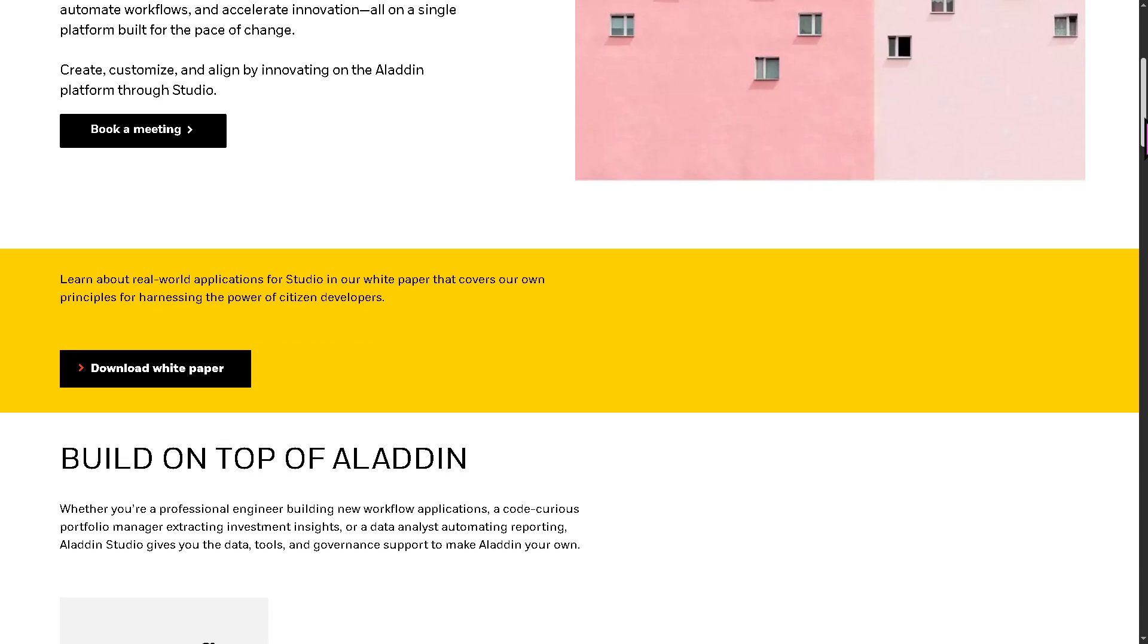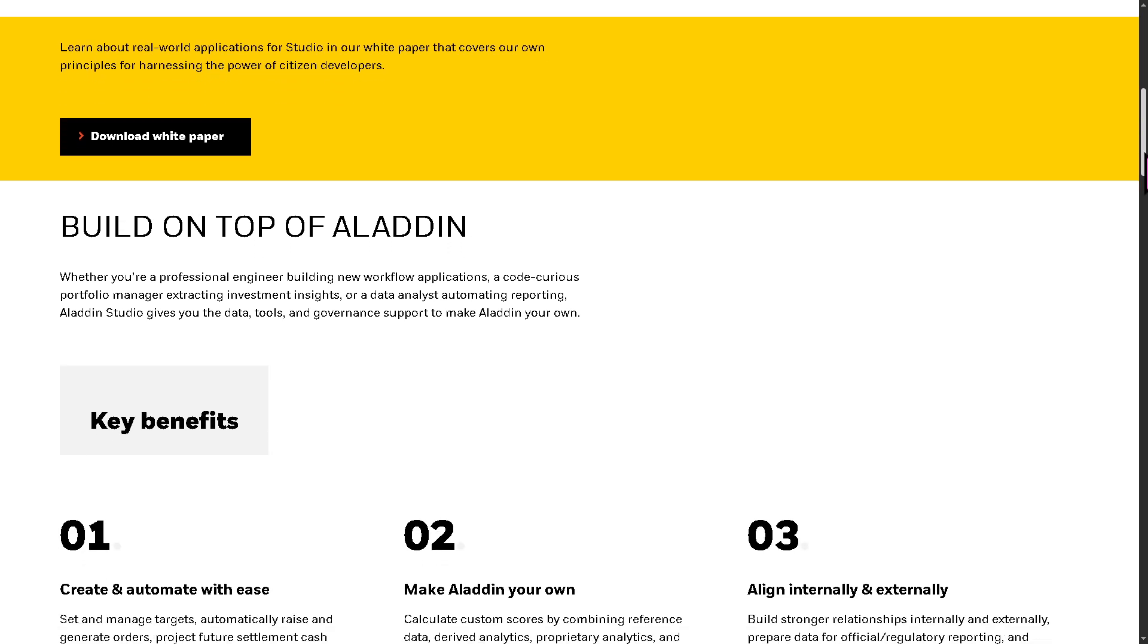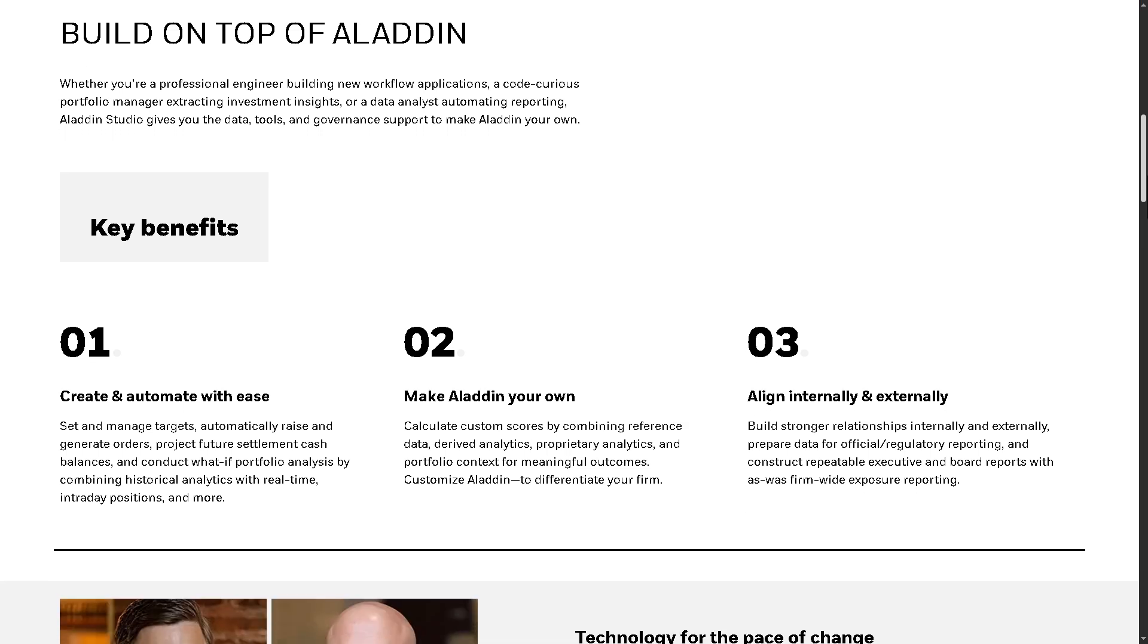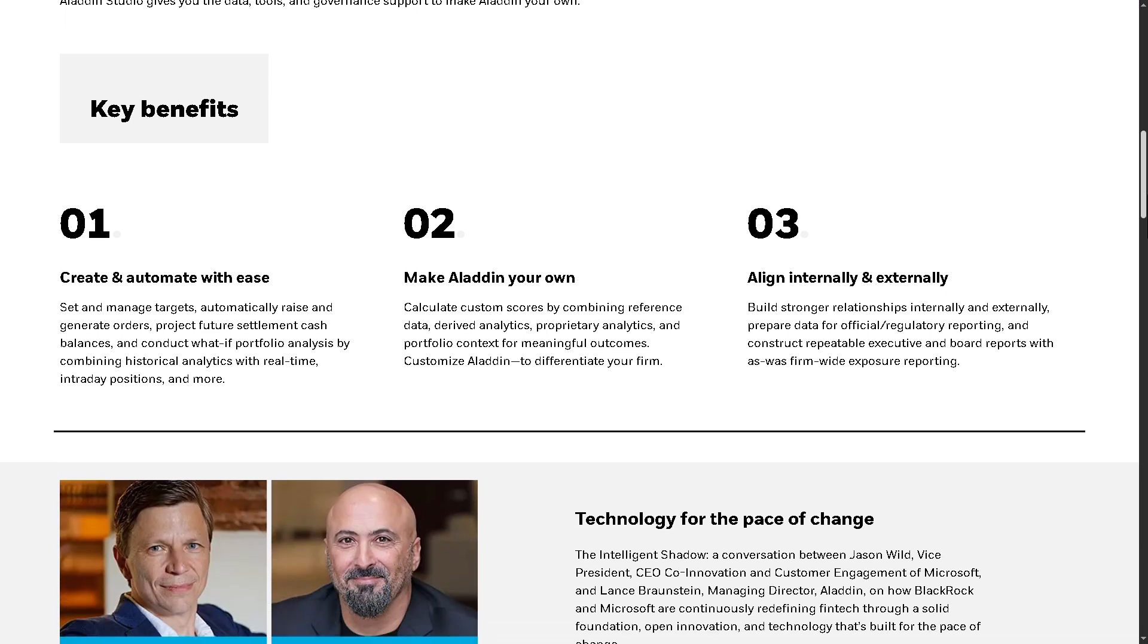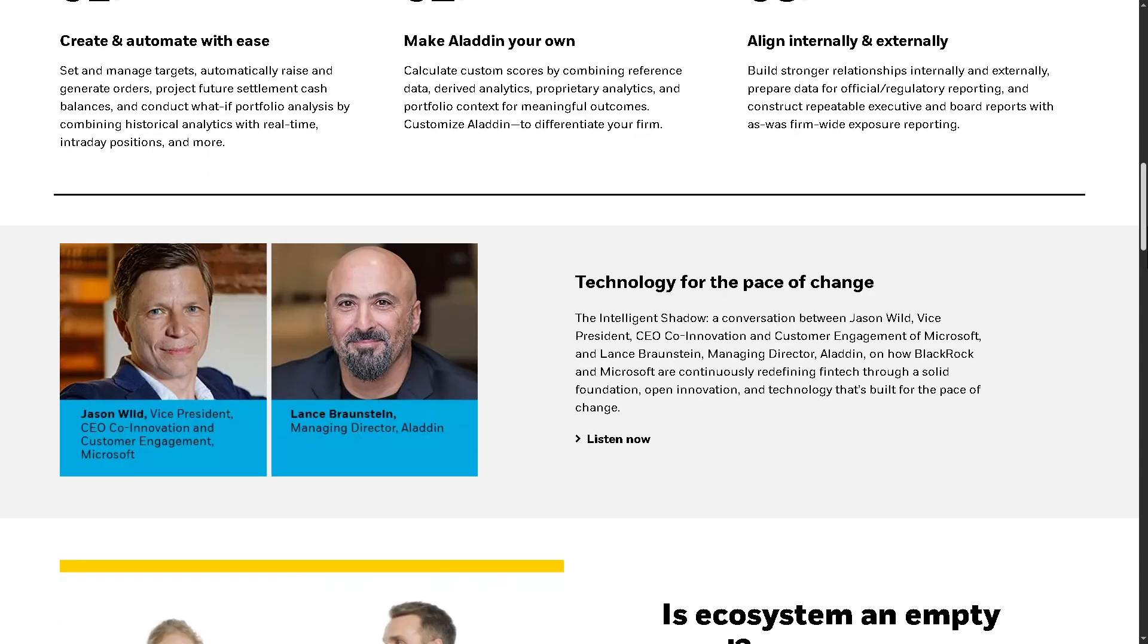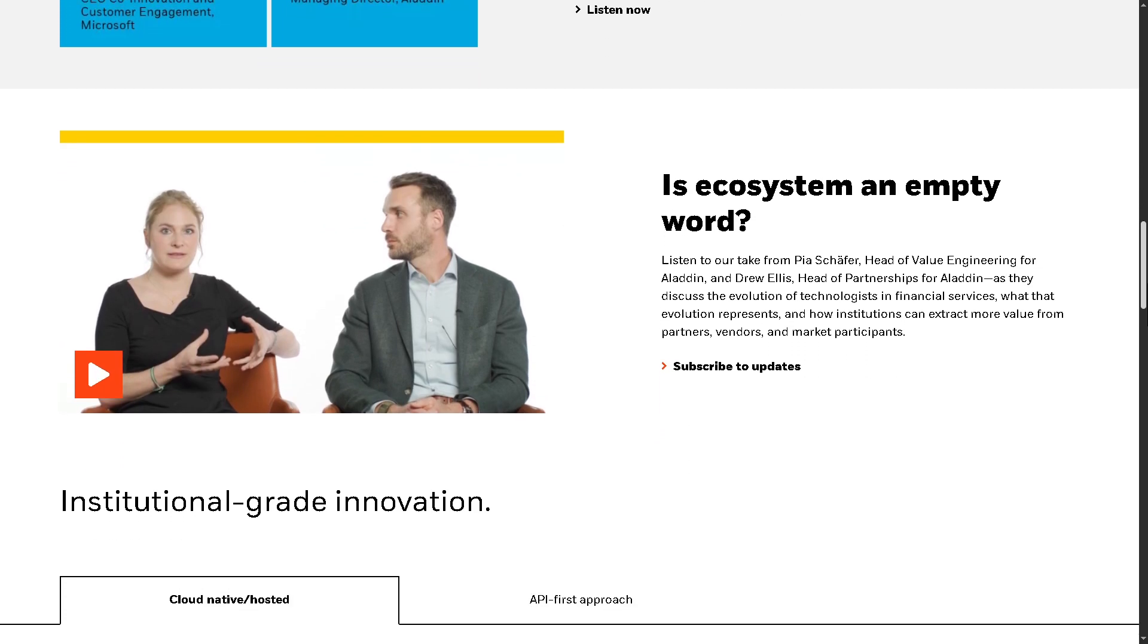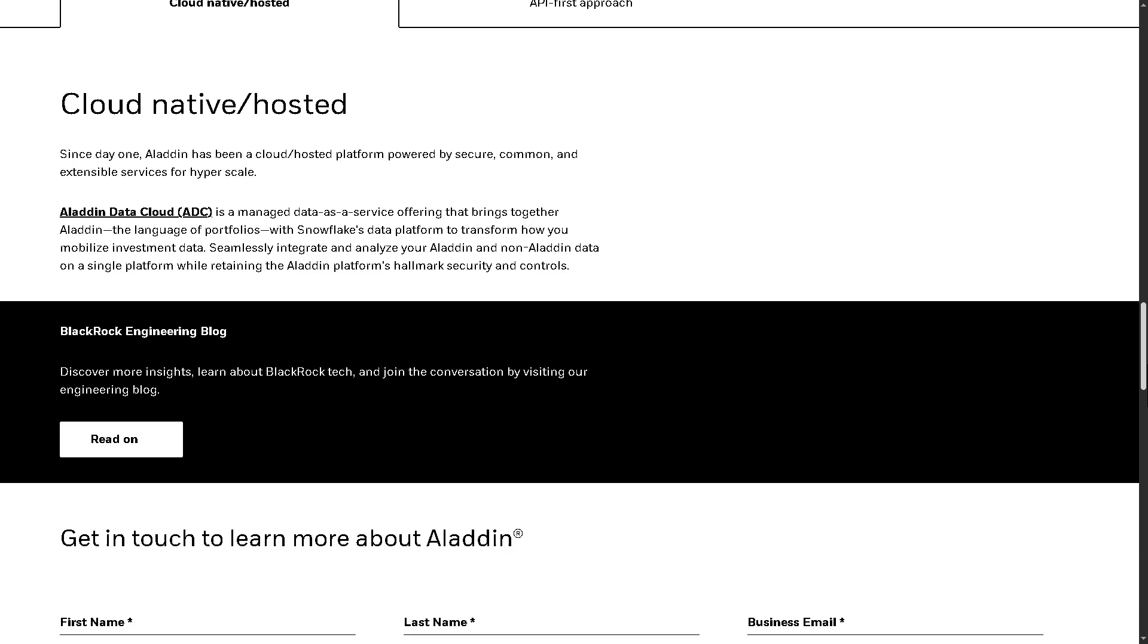Develop analytics using Aladdin data, automate bespoke processes, integrate with third-party or proprietary systems designed for innovation and agility, enabling tech-savvy teams to build their own investment applications on top of Aladdin's infrastructure.